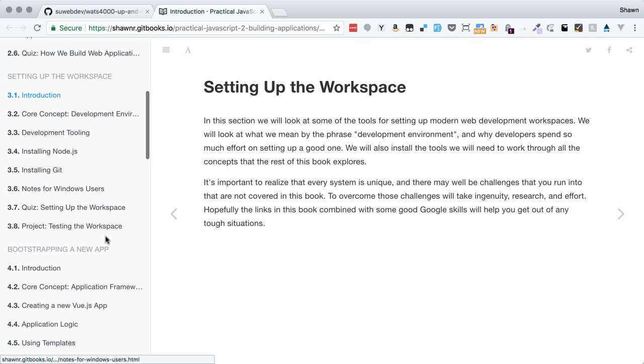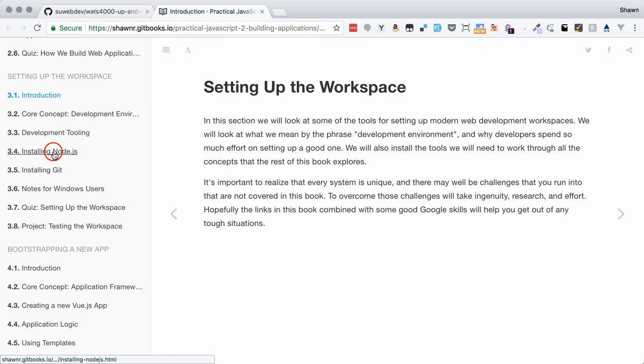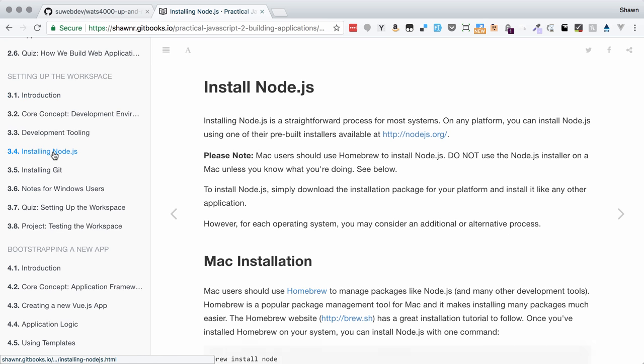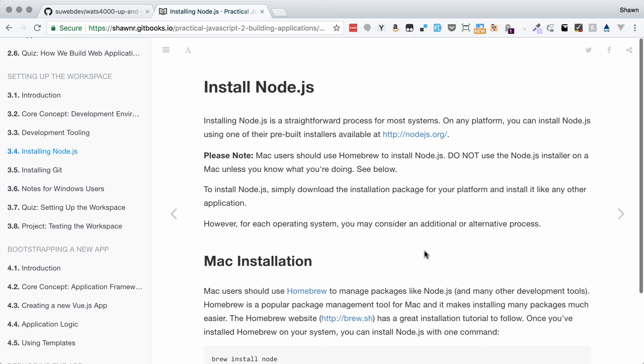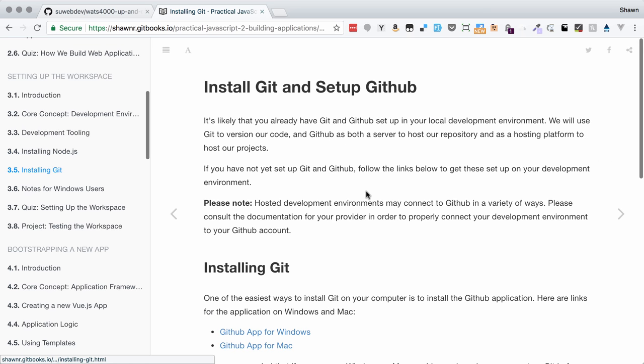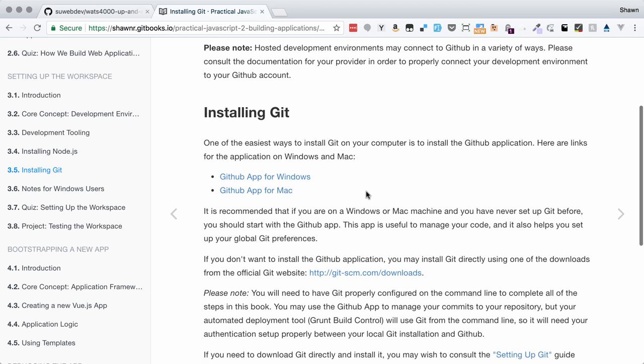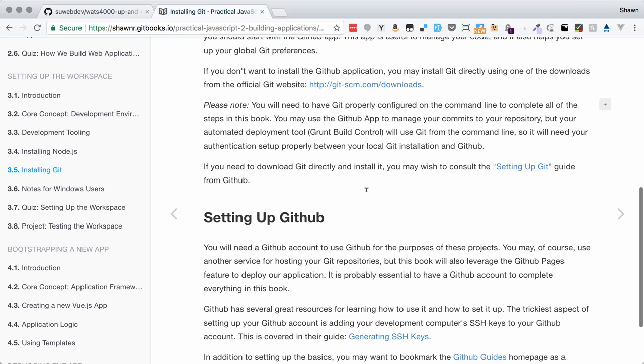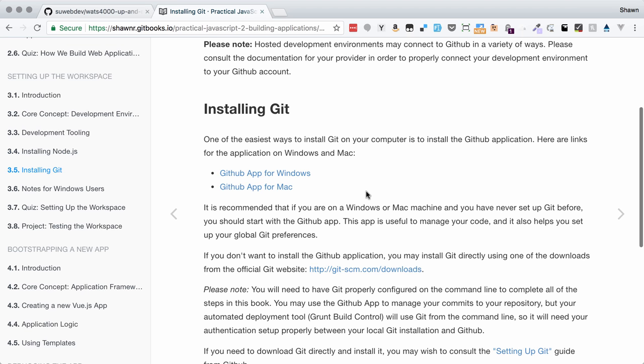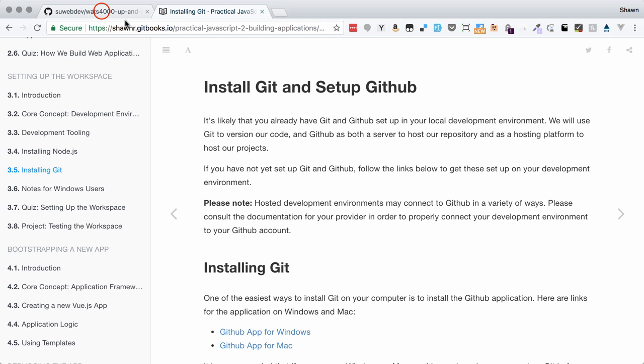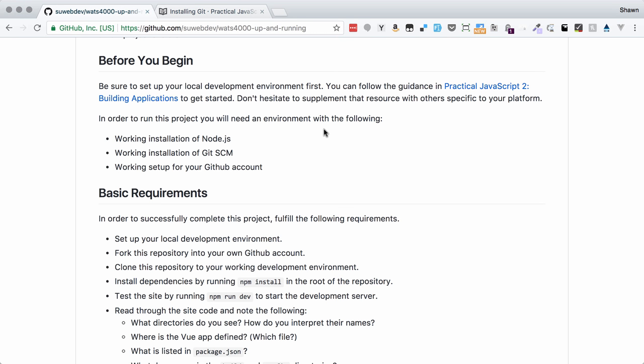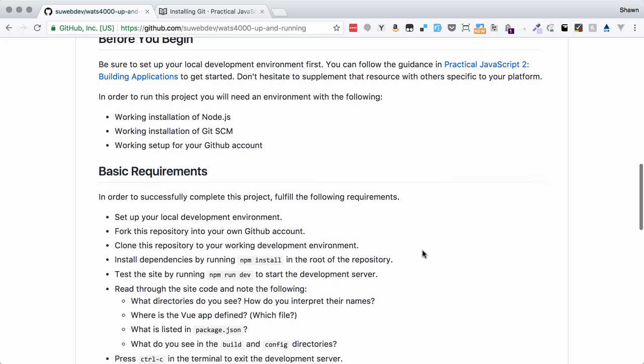This is the book here, and the section we're working with is the Setting Up the Workspace section. There is a lot of information about installing Node.js and Git, and lots of resources that are also linked. That stuff is going to be dependent on your individual setup.